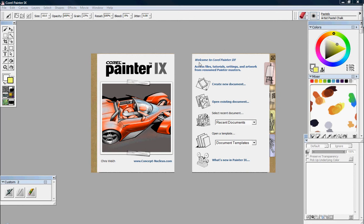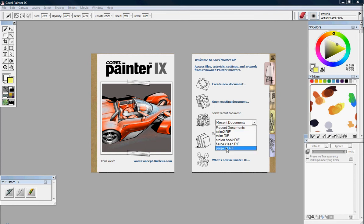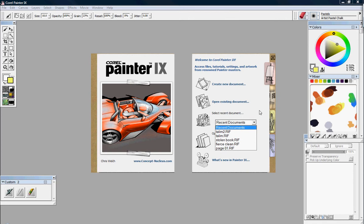This is what you'll get to see every time you start up Corel Painter. You get a nice artwork right here. You get the Create New Document, the Open Existing Document, the Recent Document, and the Document Template. We'll see Recent Document. You've got your five last artworks right here, just under this button.